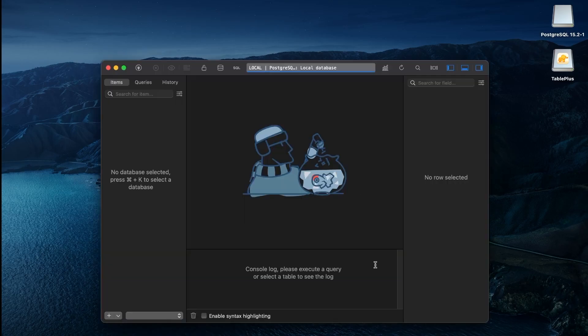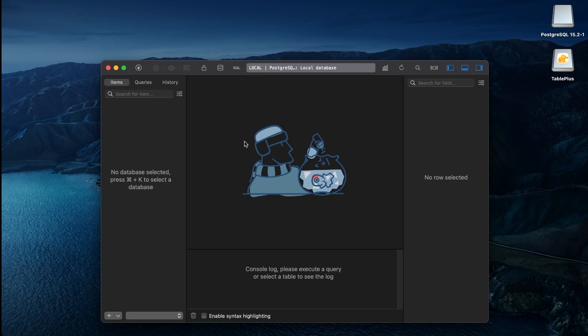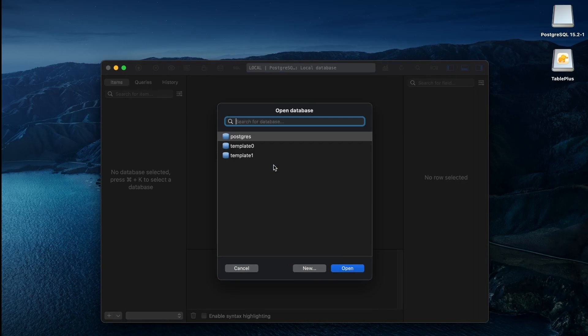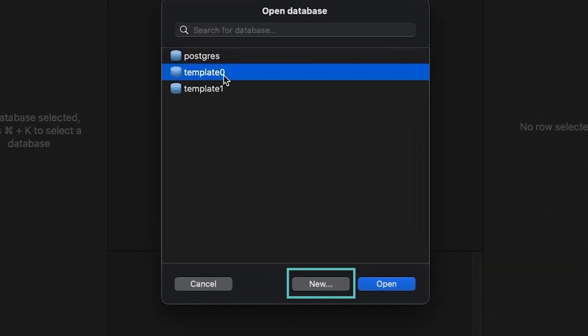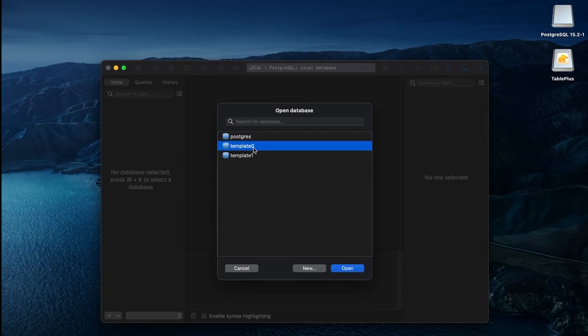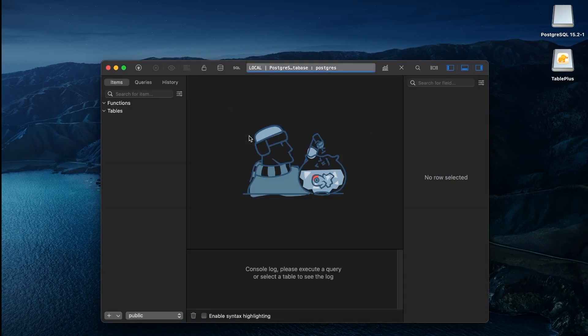Once connected, we can create a new database or use the default Postgre database. Now we are inside PostgreSQL. To select a database, hit Command plus K. We can create a new database using this new button. For now, we will use the existing default database which is Postgre. Here, we can right-click on tables and create a new table.